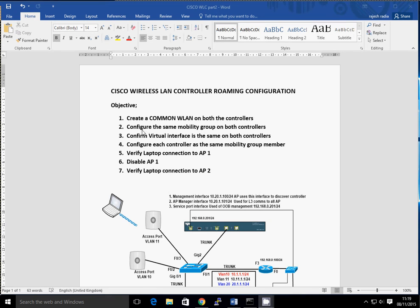Then we need to make sure that both the controllers are in the same mobility group — this is done during the initial configuration of the wireless LAN controller, and I've got a previous video on that. Thirdly, you need to make sure that the virtual interface on both controllers is the same. This is also done during initial configuration, and I've got both my interfaces configured as 1.1.1.1.